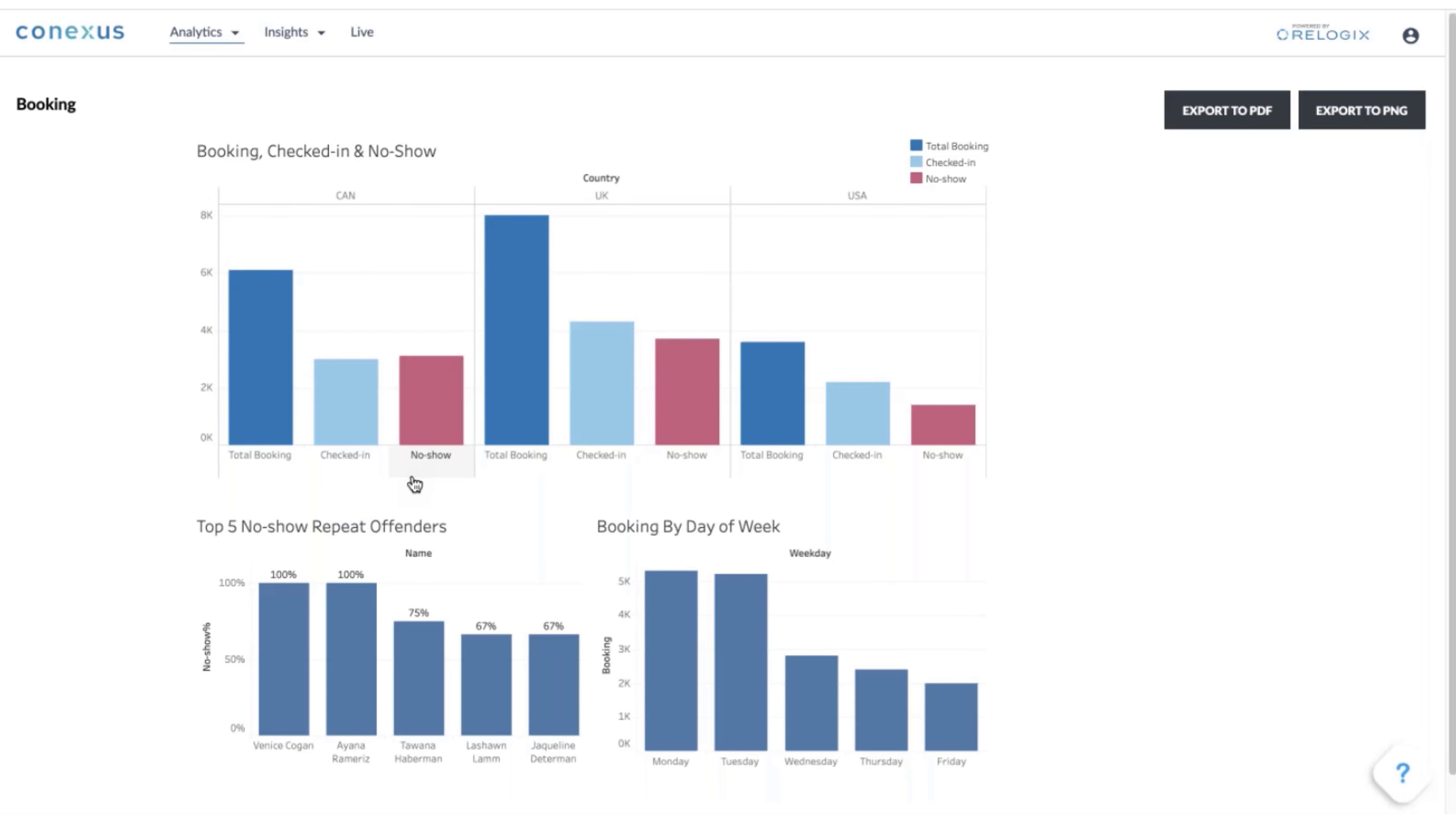Understand what the space type demand is. Imagine you've got an eight-person room with daily stand-up meetings happening for 15 minutes, and someone is looking for a four or six-person room, but there's someone in that room because it's not available.